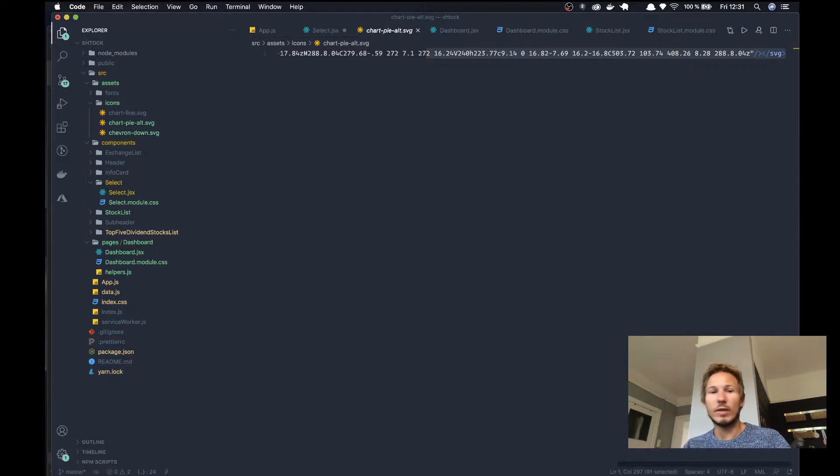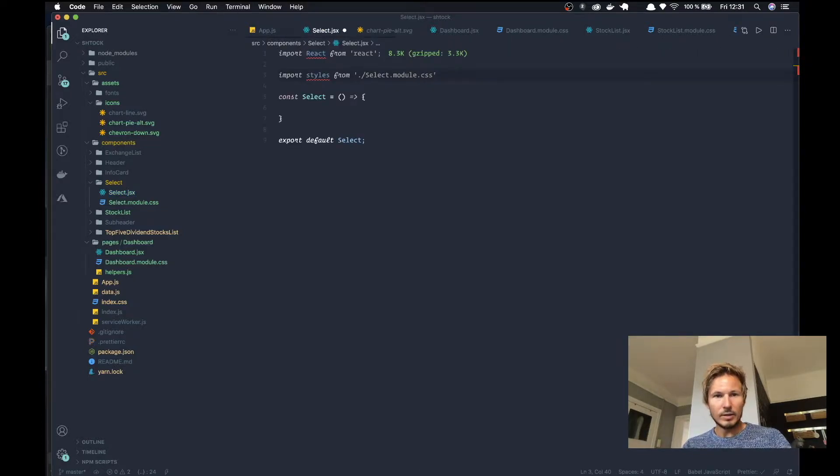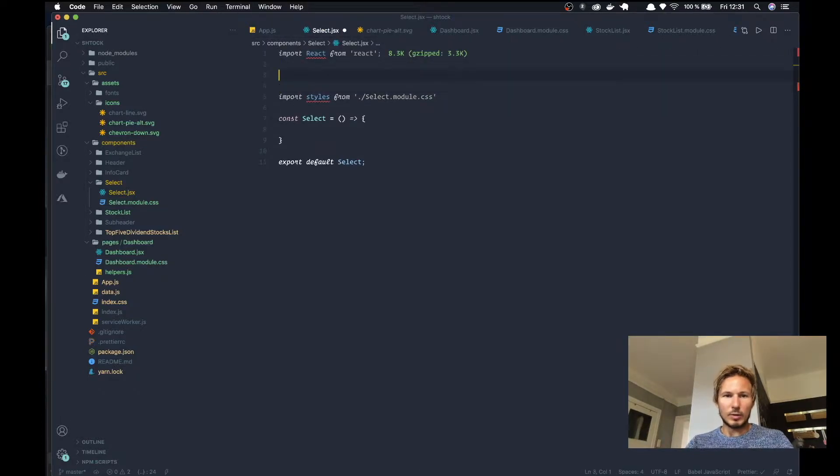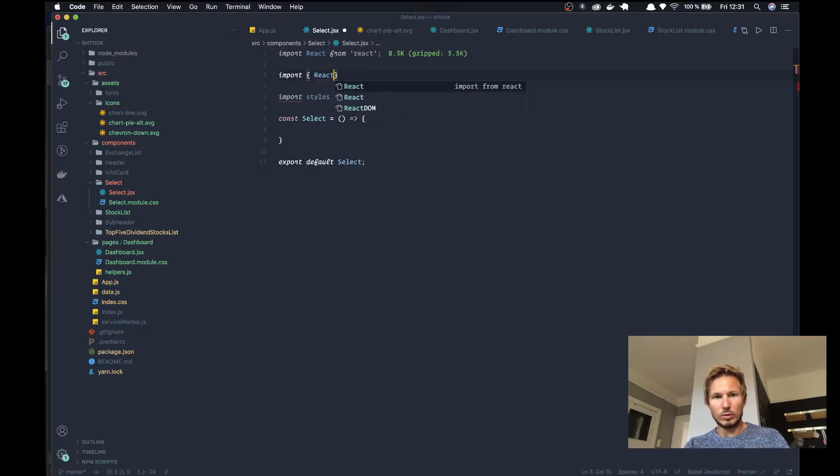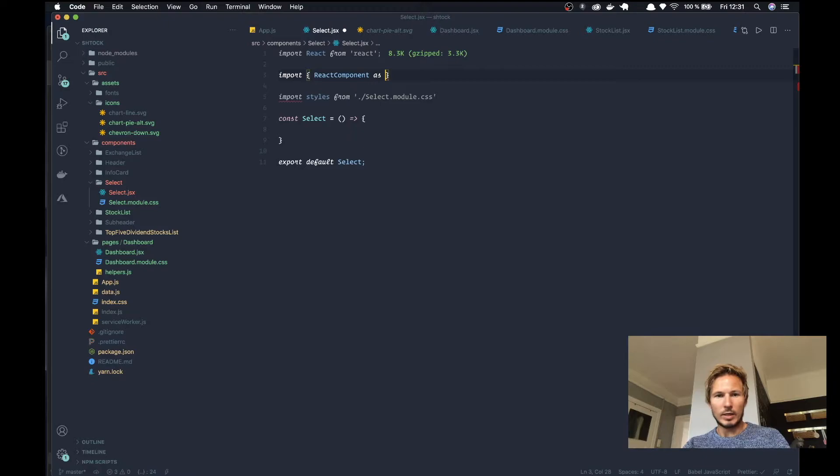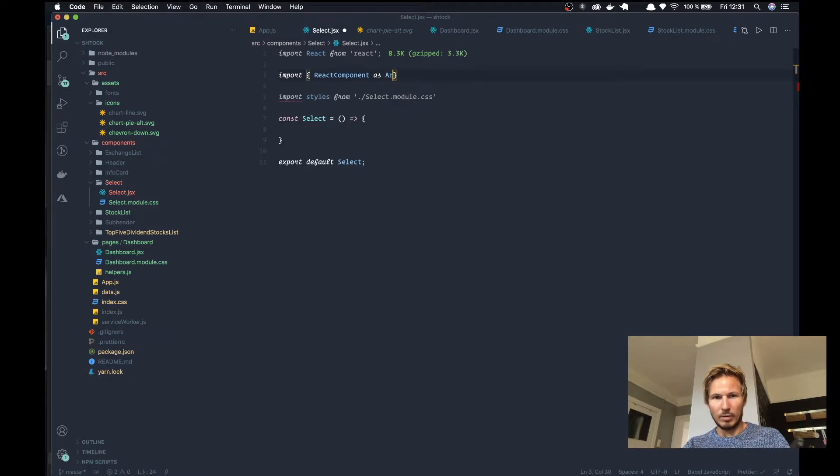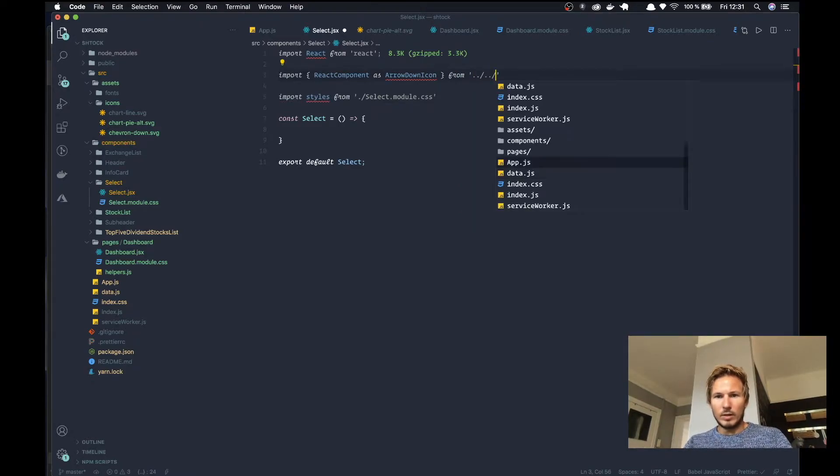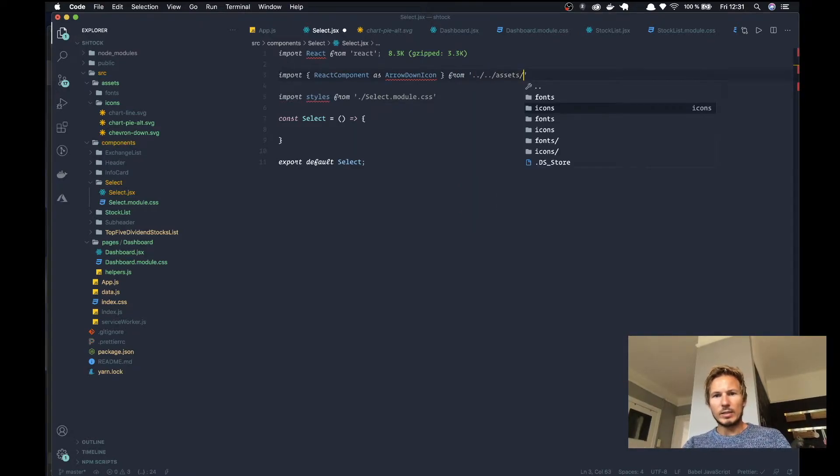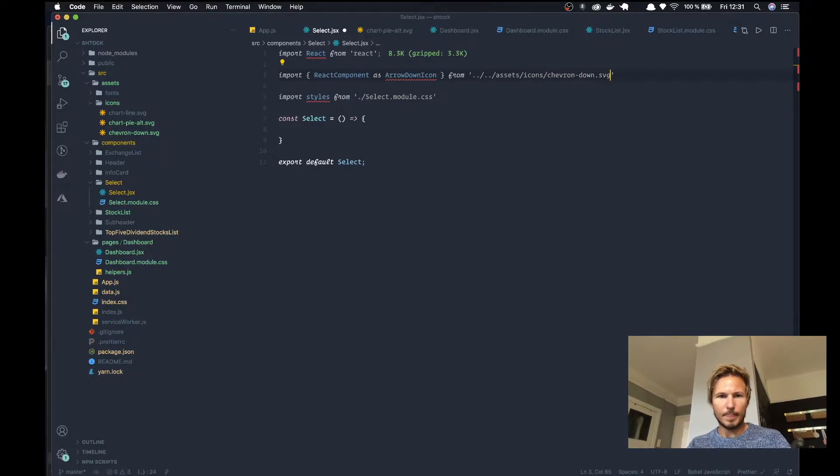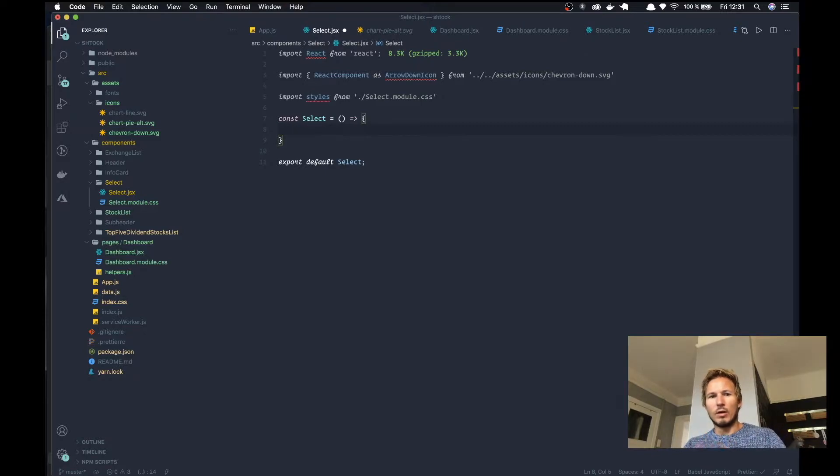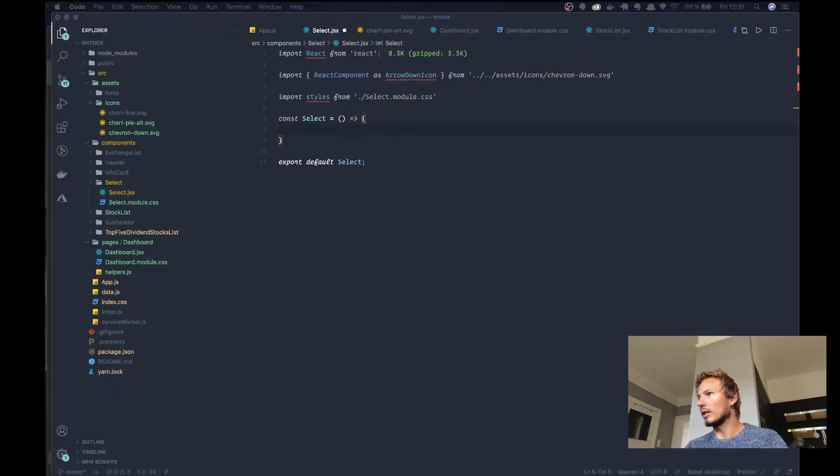So yeah, there we have that SVG file. So let's import that as well. React component as arrow down icon from assets, icons, and Chevron down. All right, so let's get started on this select box.